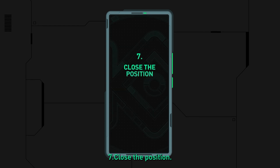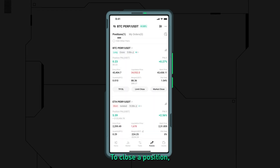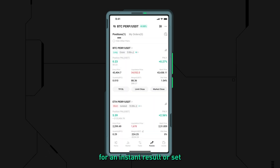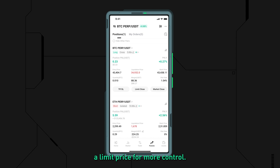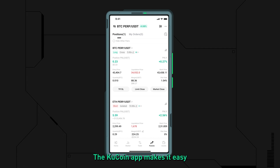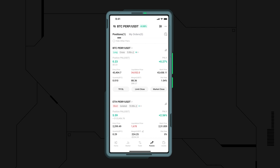Step seven: close the position. To close a position, you can either do it at the market price for an instant result or set a limit price for more control. The KuCoin app makes it easy to manage your trades and lock in your profits.